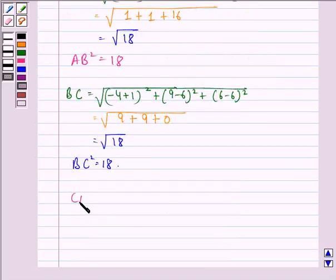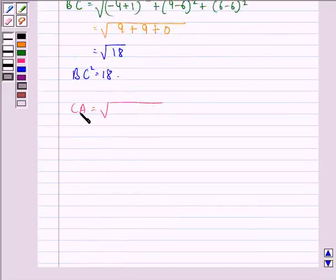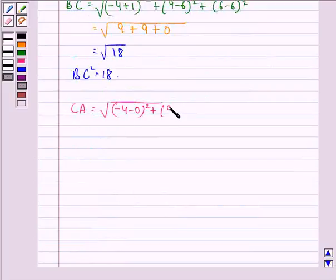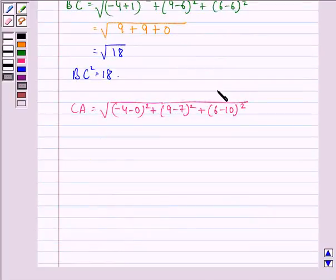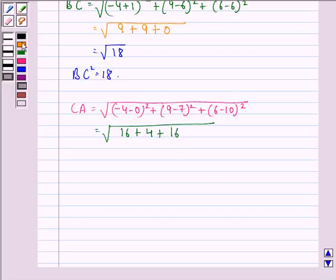Similarly, CA = √[(−4−0)² + (9−7)² + (6−10)²] = √[16 + 4 + 16] = √36. Taking squares on both sides, CA² = 36.